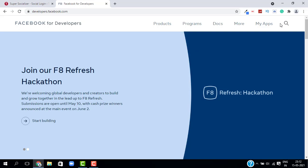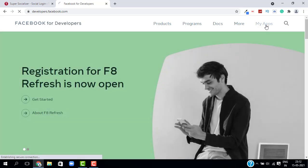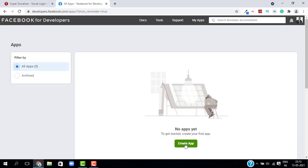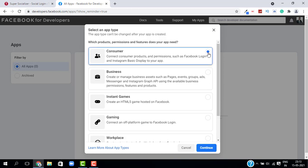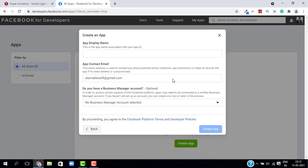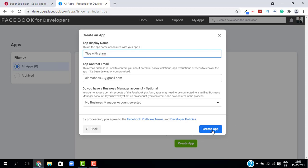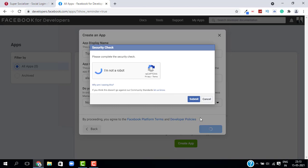Click on My Apps — I don't have any Facebook apps yet, so I'll click on Create App. Select the app type as Consumer and click Continue. Give your app a name and enter your app contact email, then click Create App. Complete the CAPTCHA and click Submit.